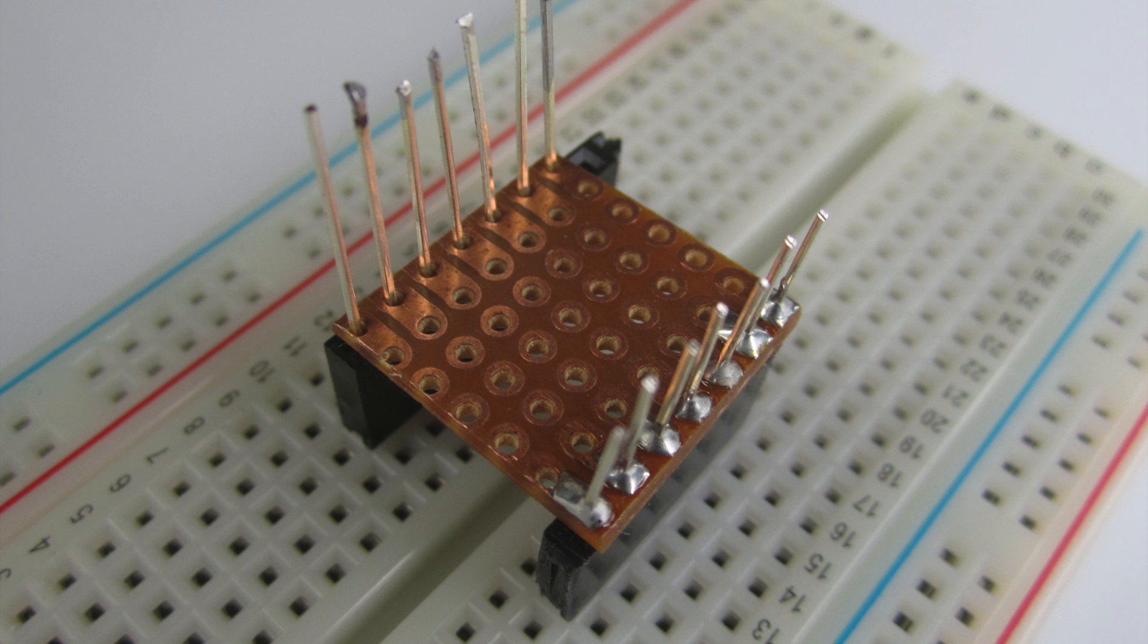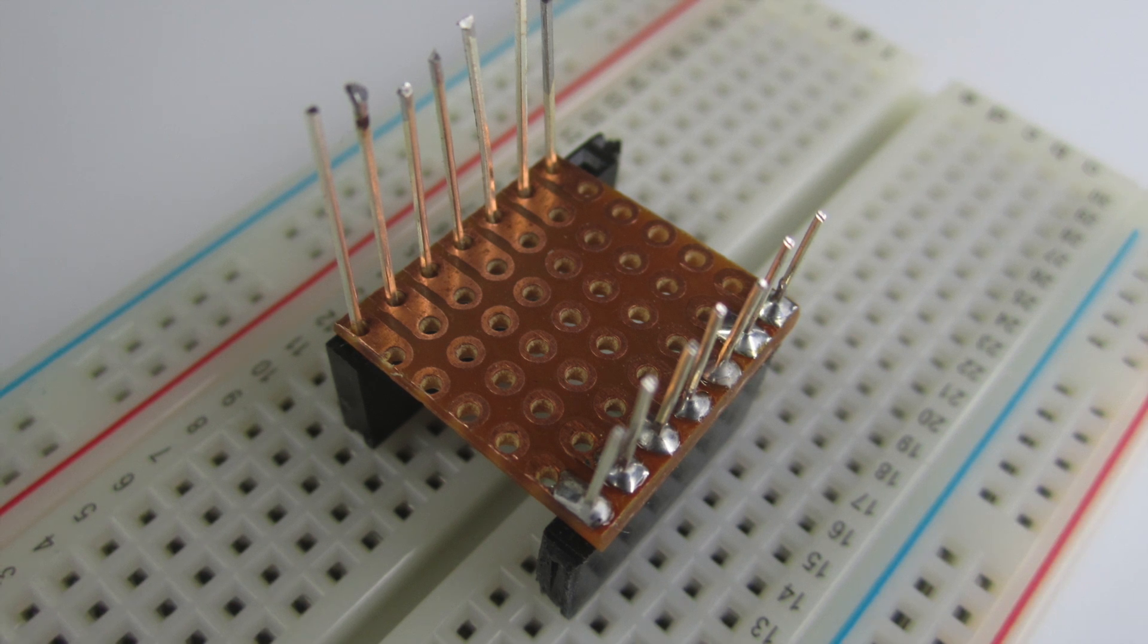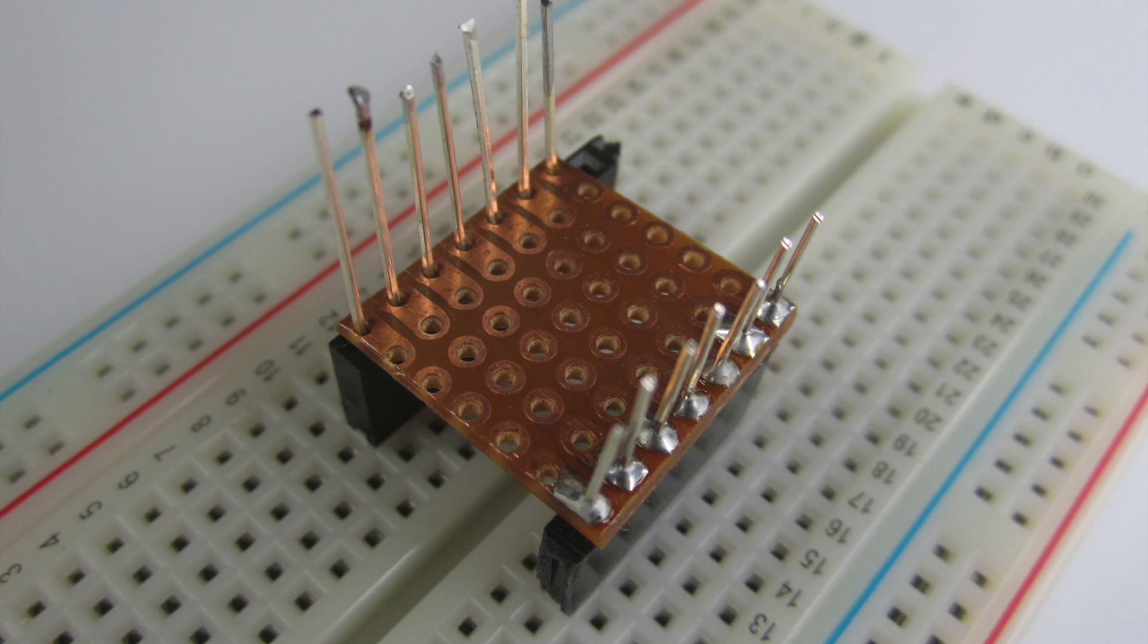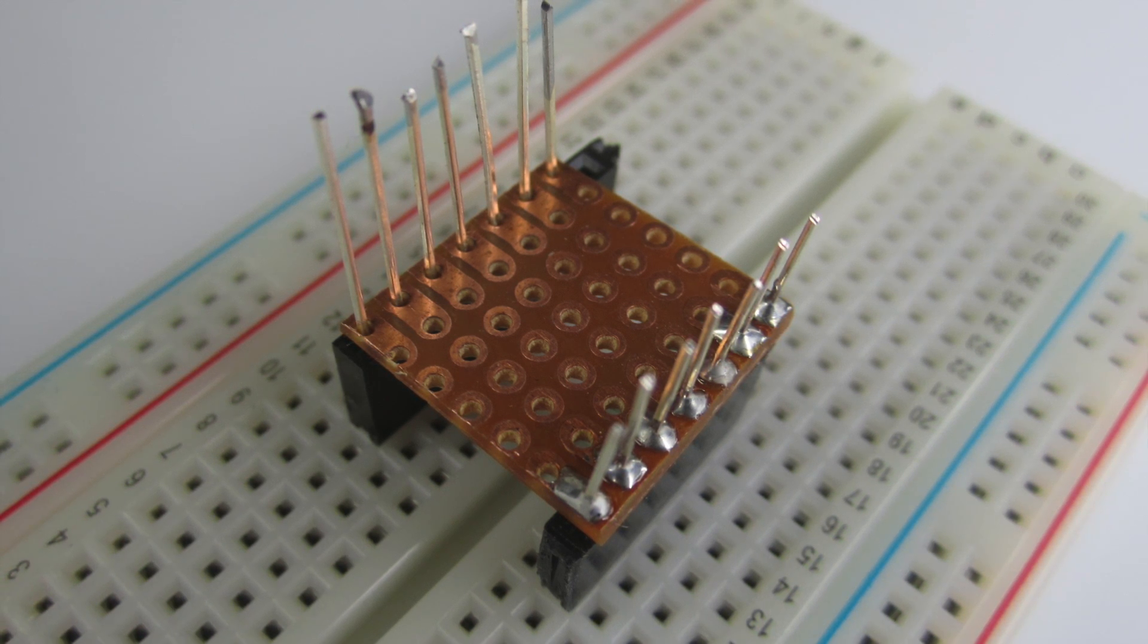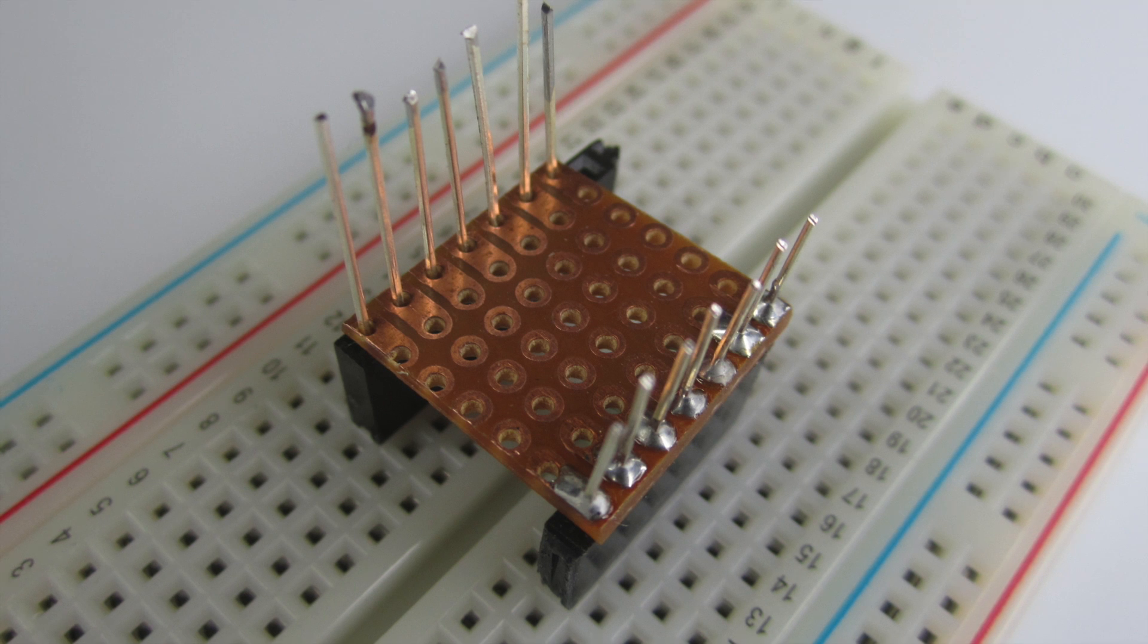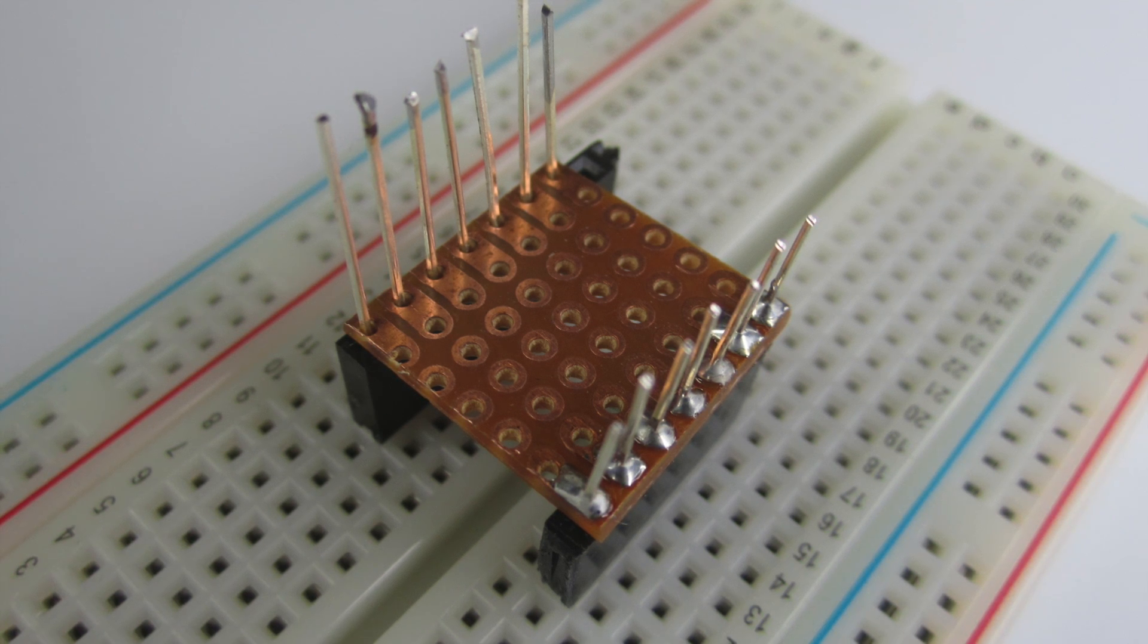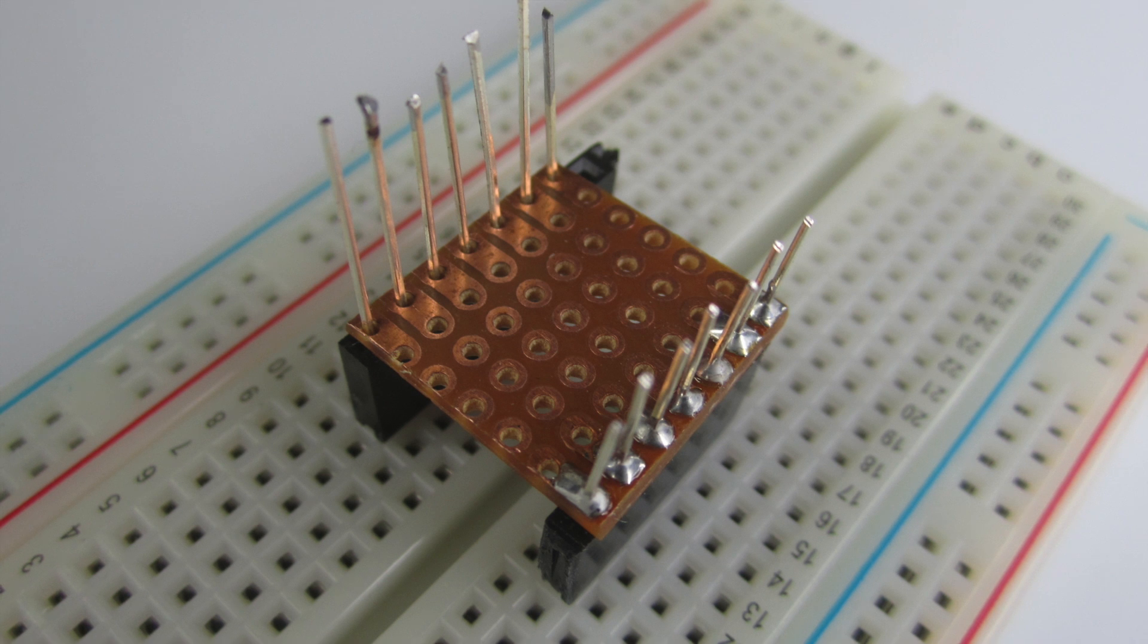So I used the header there, the black stuff is the header, but you probably don't need that. You could probably just plug it into the breadboard and have it hold it there in the breadboard, and then solder it onto the PCB.